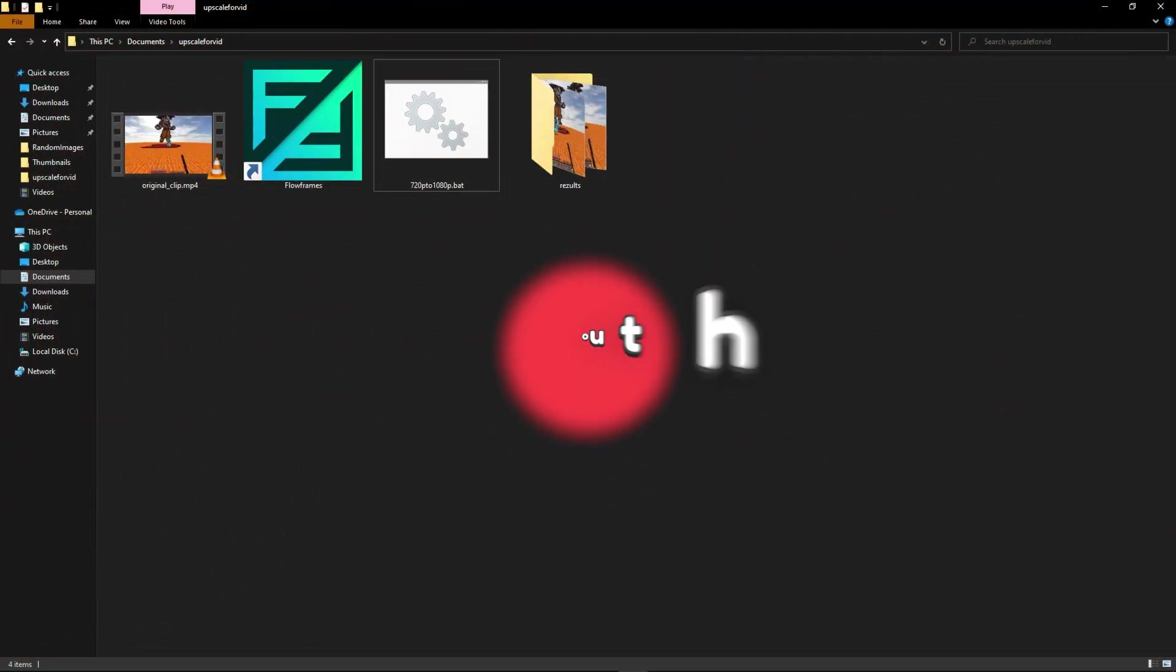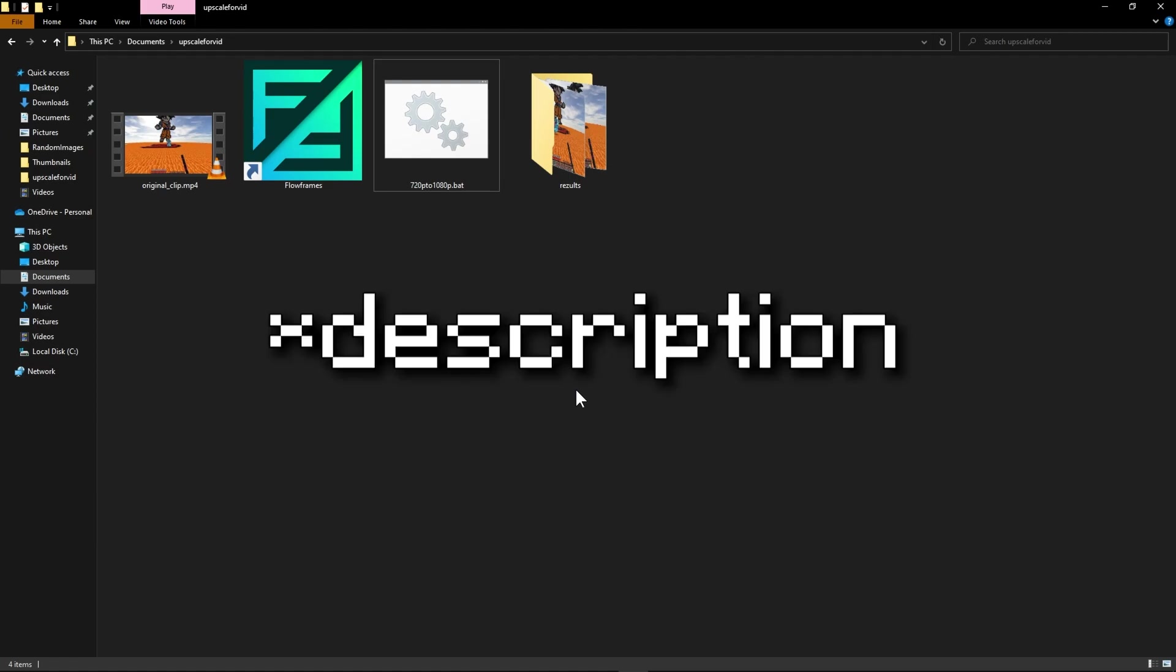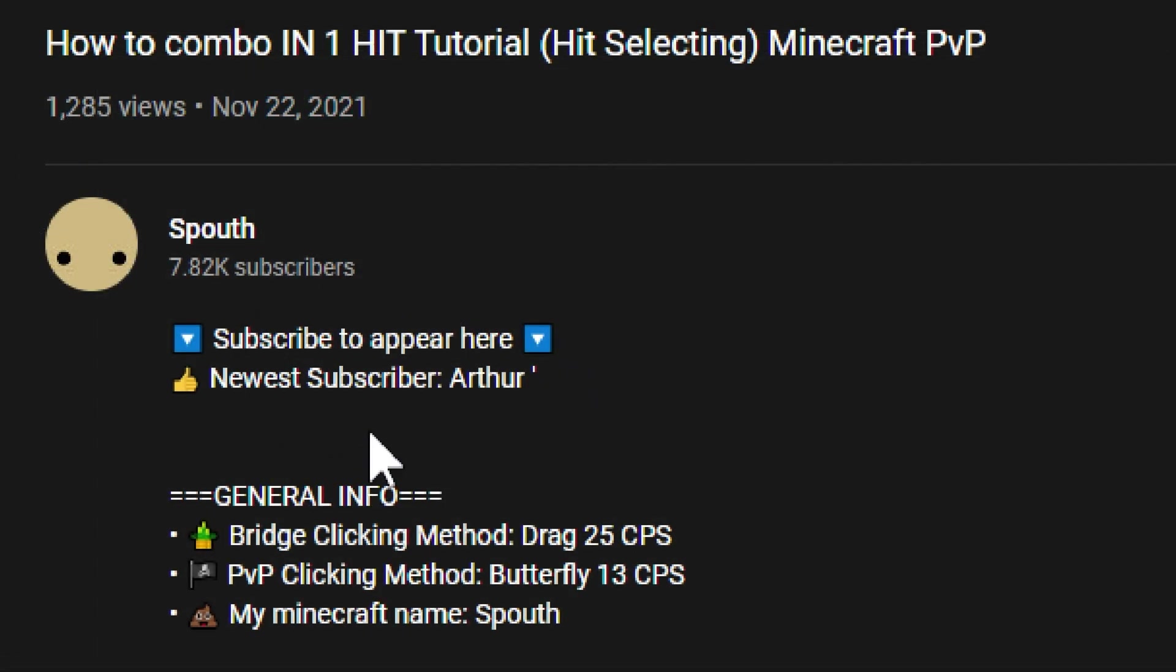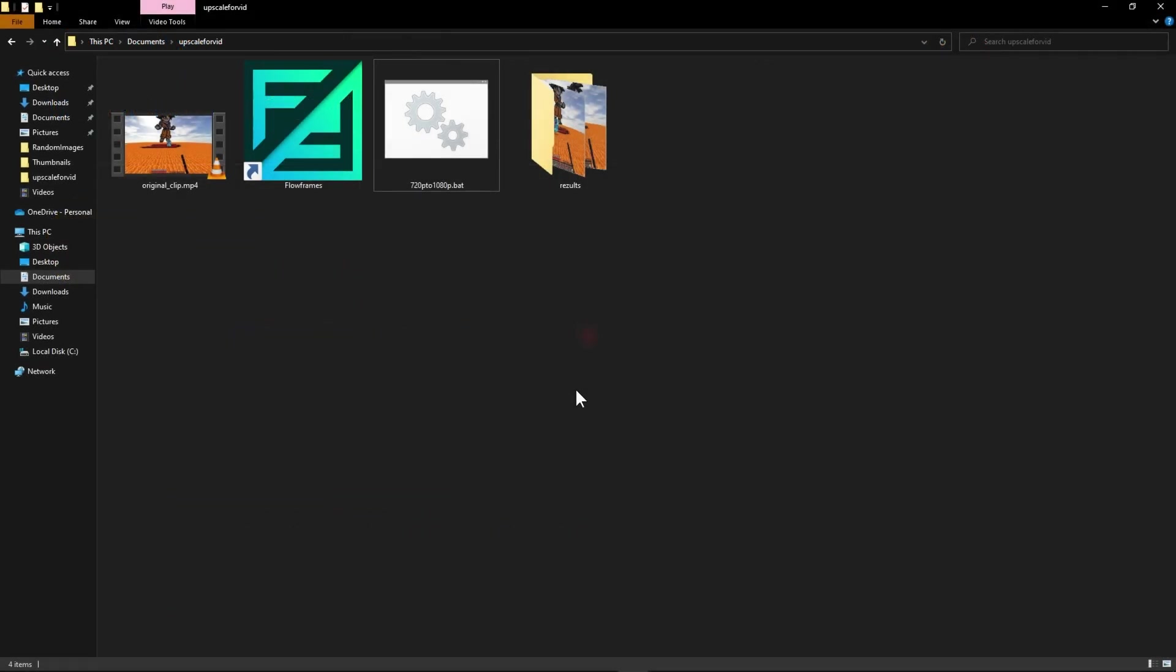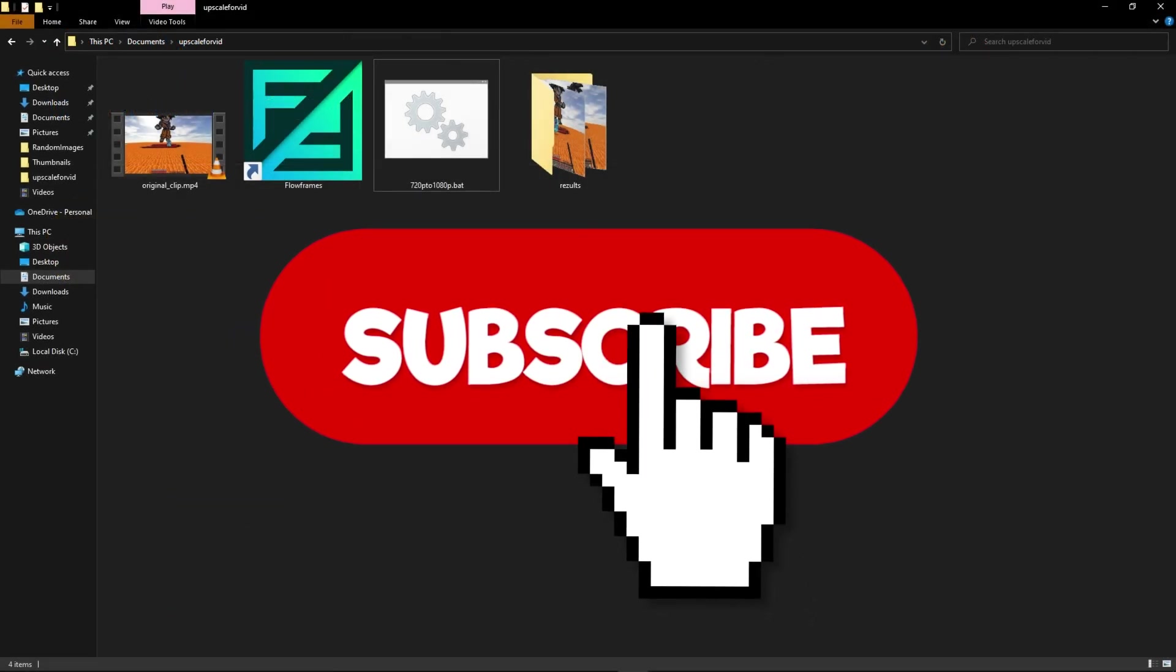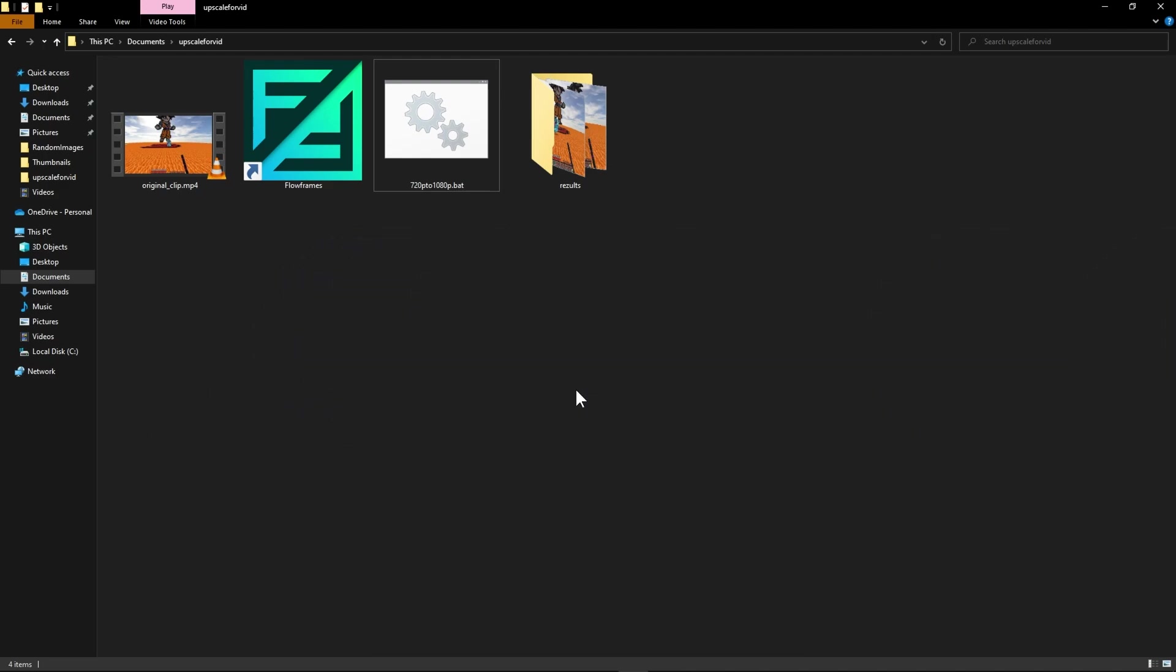Okay but before we get into the video I want to tell you that if you subscribe you will appear in the comments of my videos. Now it will take a little bit of time to update but it will show your name in the description. Also subscribing to me motivates me to make more videos for you guys so I'd really appreciate if you do that.